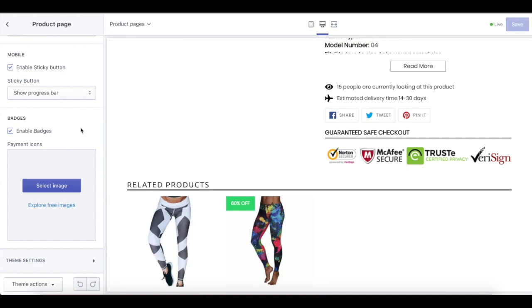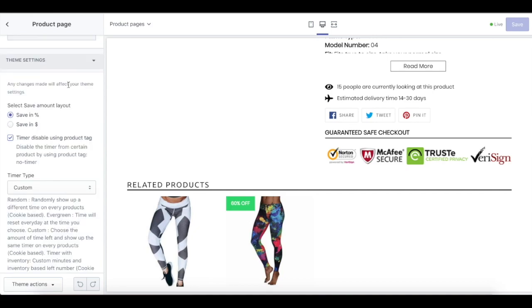Last but not least is the badges. These badges have a purpose to create trust between the customer and your store for a guaranteed safe checkout. This is just the basic badges that we have, but you can also upload your own image showing all the payment icons for all the payment systems that you have in your store.